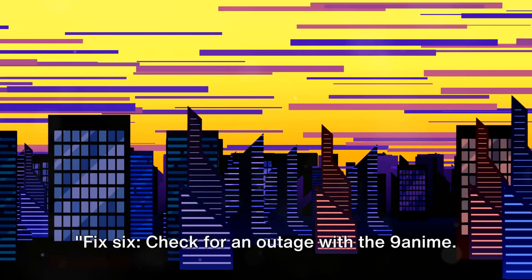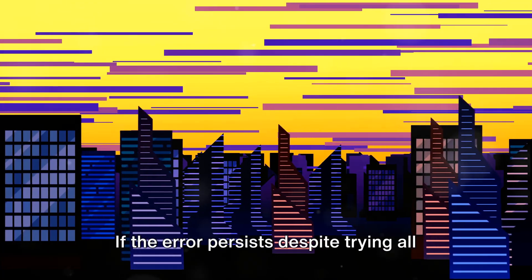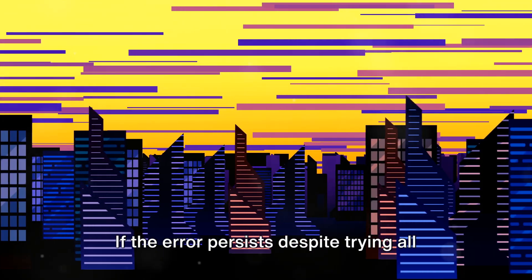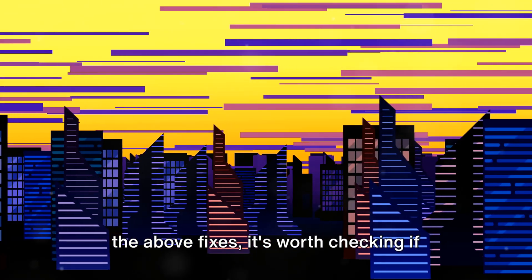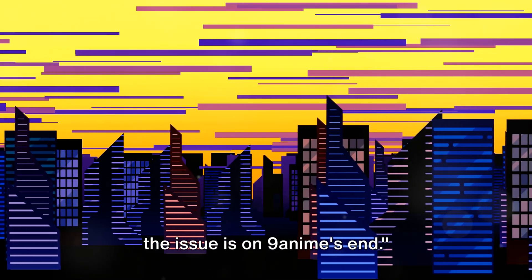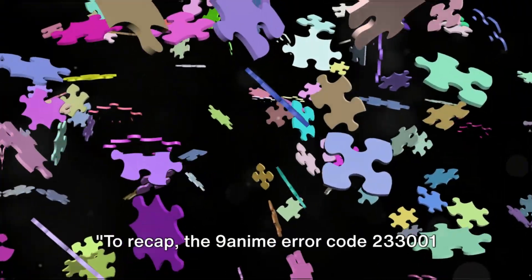Fix 6: Check for an outage with 9anime. If the error persists despite trying all the above fixes, it's worth checking if the issue is on 9anime's end.